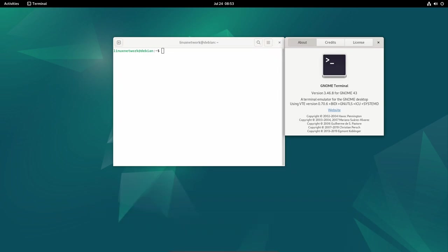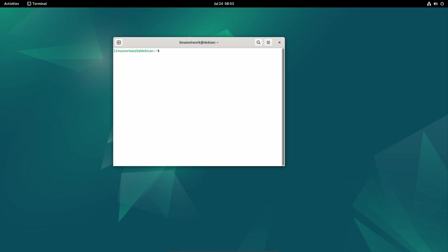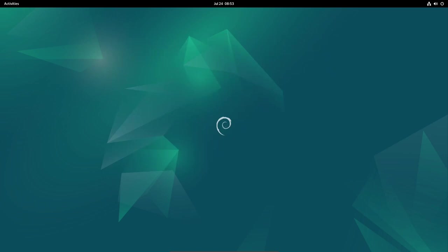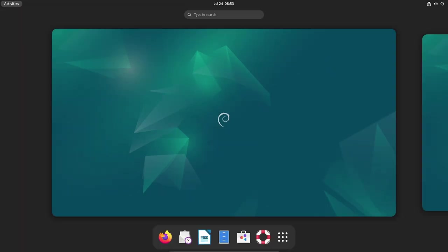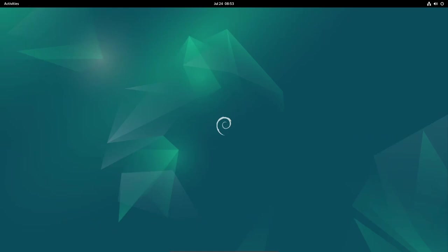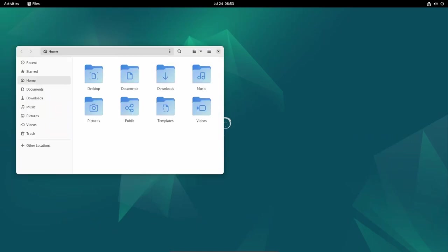This update brings significant enhancements to the security and stability of the operating system, making it an essential upgrade for all users. In this review, we will delve into the key aspects of this update, the improvements it offers, and why it is essential for Debian users to apply these updates promptly.